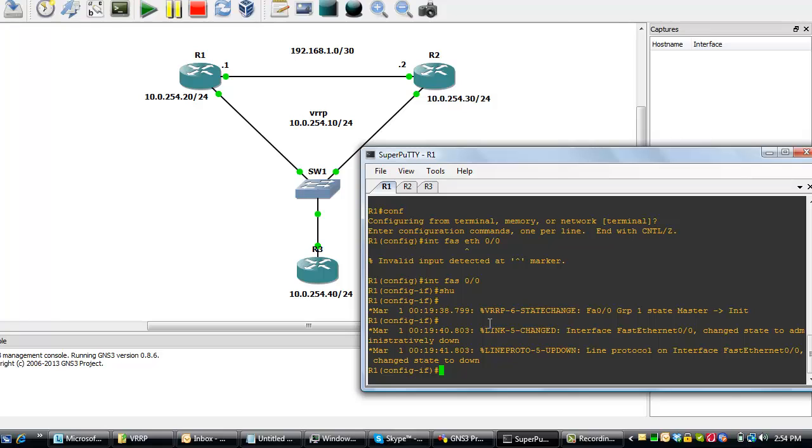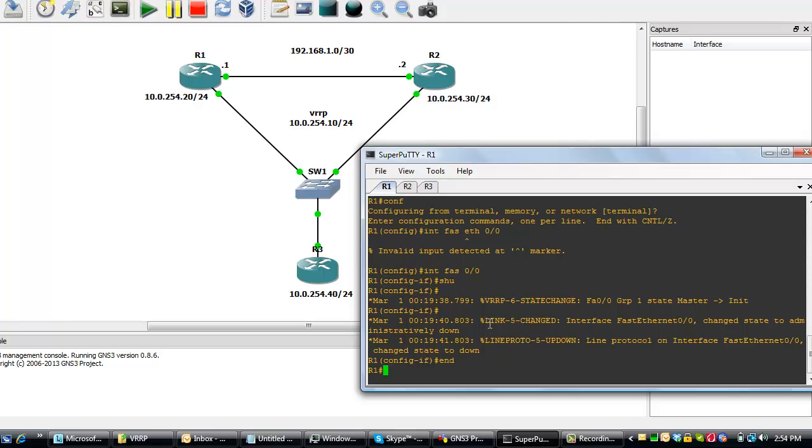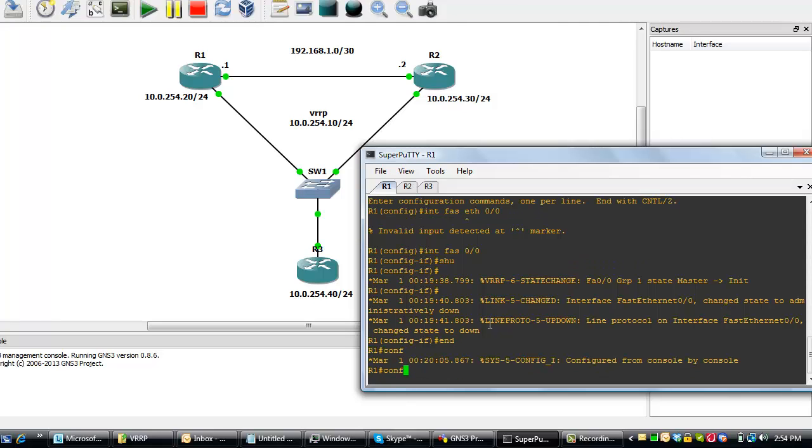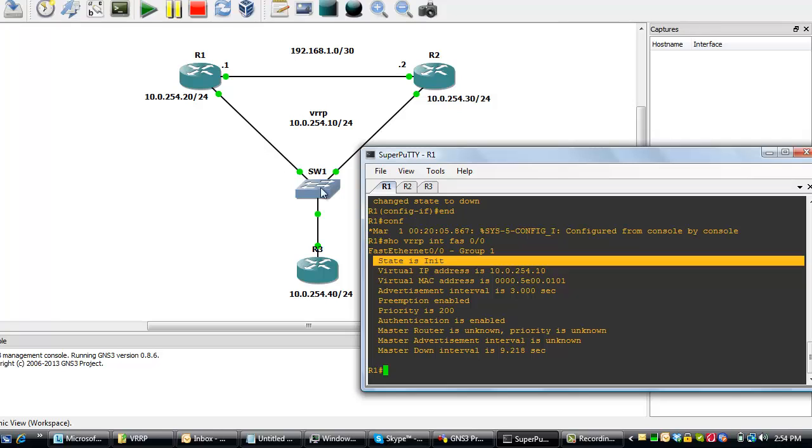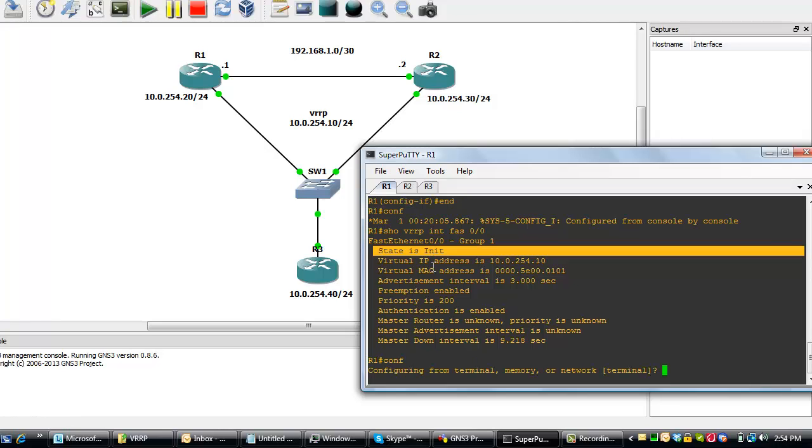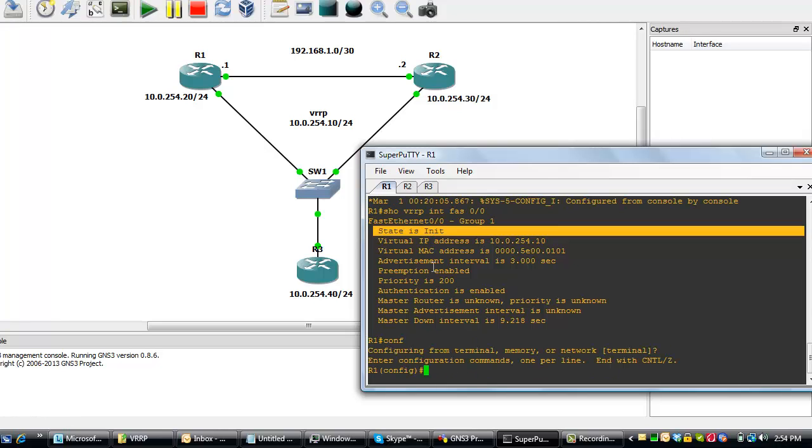For router 1, which was master before, we can see that it's in initial state. It's initializing. Why? Because the interface is down. Let's quickly bring back the interface up to see what happens.